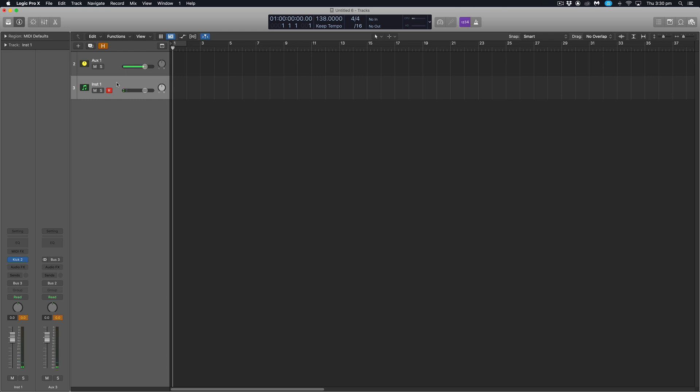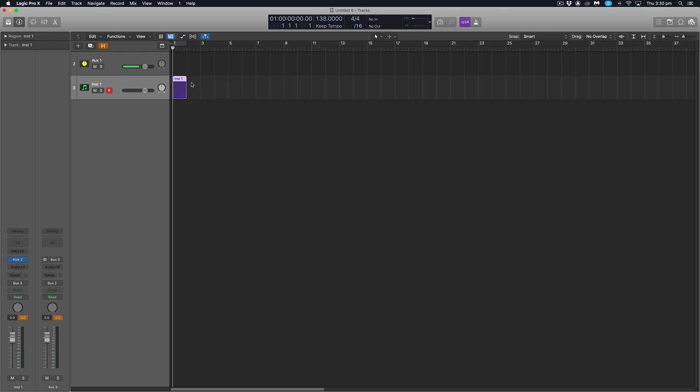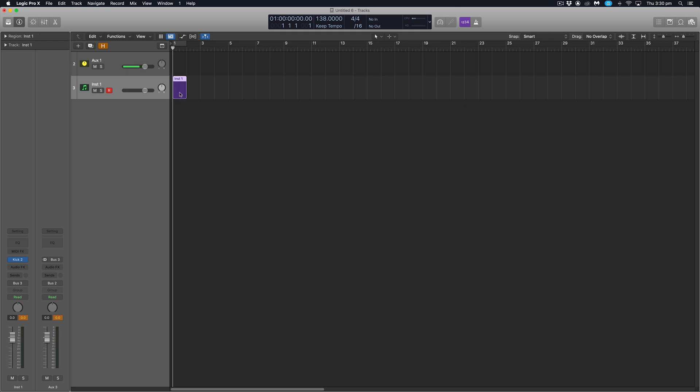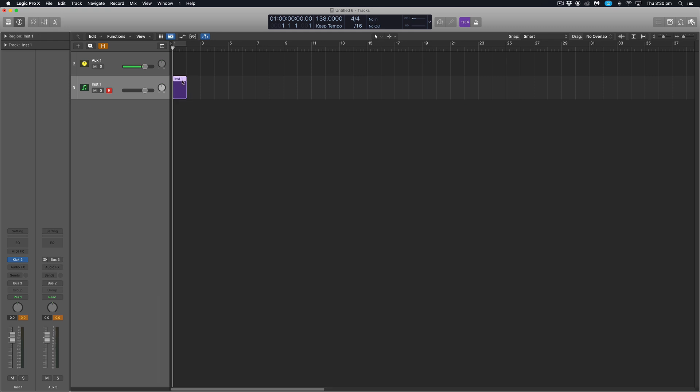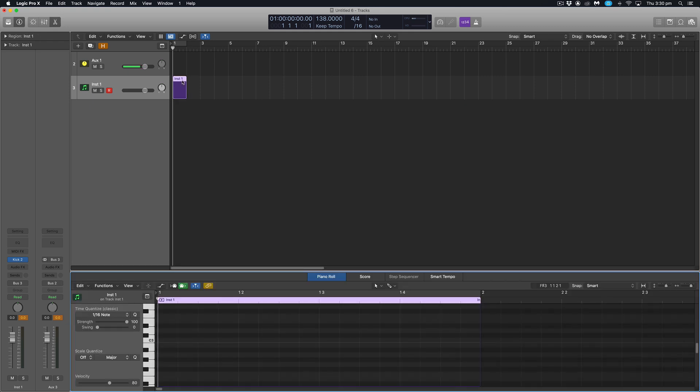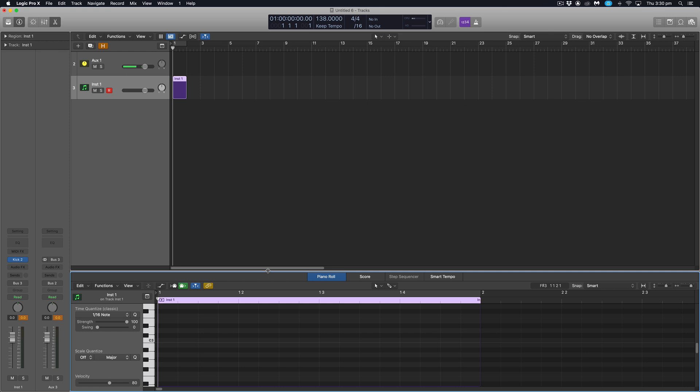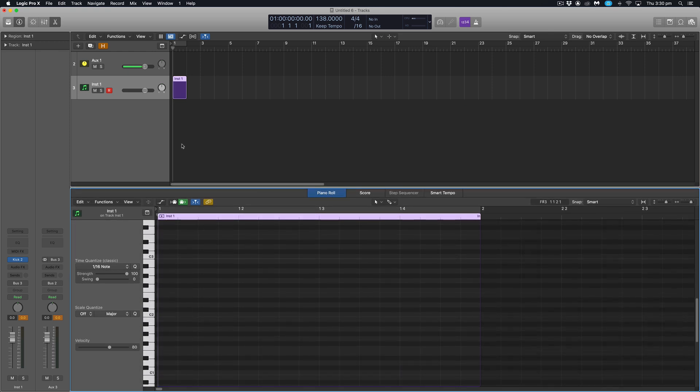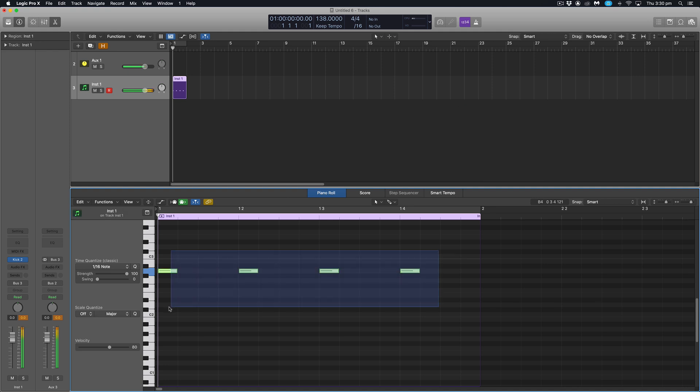I'll close that down. I'm going to draw in some MIDI notes for our kick now, just drawing a 4 on the floor pattern. To do that I'm going to right click in the workspace here, hit create MIDI region. Then to open the piano roll I can either select the region and hit P on my keyboard or just double click the region. Once I've got that open I can then hold command to get my pencil tool and then just pencil in four notes just there.